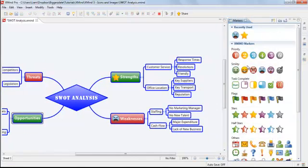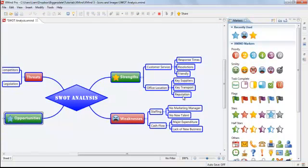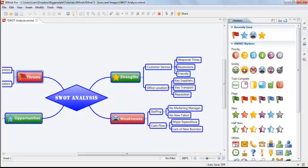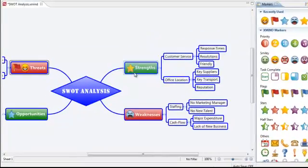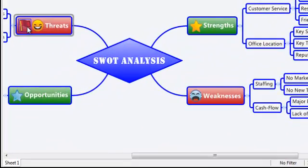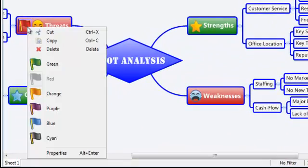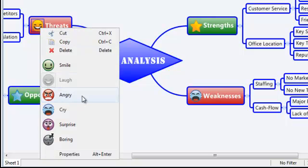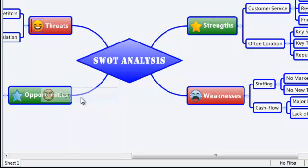If at any point you add the wrong marker, or perhaps add one marker too many, you can delete them by right-clicking on the marker and selecting Delete. You'll notice that right-clicking on a marker also gives you the option to replace the selected marker with an alternative, which you can do simply by clicking your new choice.